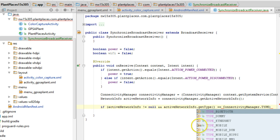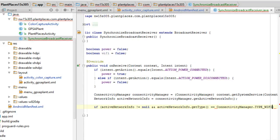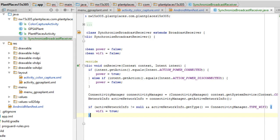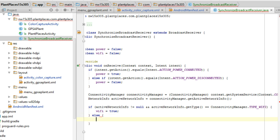And active network info dot get type equal equal connectivity manager type Wi-Fi. See there's several different types here. Bluetooth, Ethernet, mobile. And then down off screen a little bit, there's VPN, Wi-Fi, Wi-Max, several options. I'm going to choose Wi-Fi. Open curly, close curly. Equals true. And if any of these are not the case, if we active network or it's not Wi-Fi, we're going to say Wi-Fi equals false. Okay.